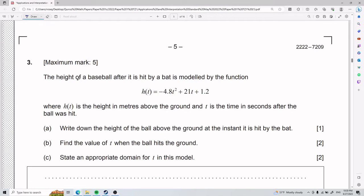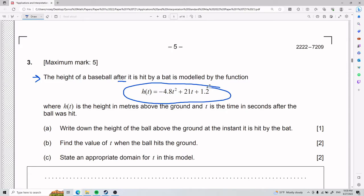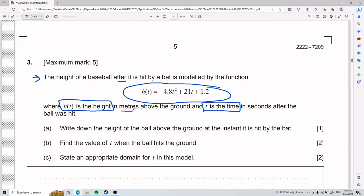For this third problem, the height of a baseball after it is hit by a bat is modeled by a function where h of t is the height in meters above the ground and t is the time in seconds. So h of t is height and t is time. The units are meters and seconds.